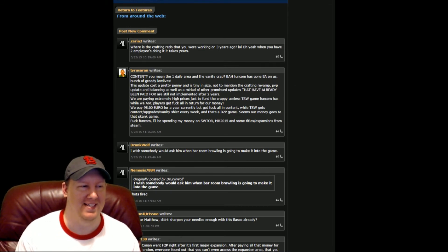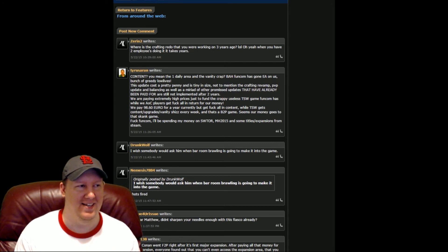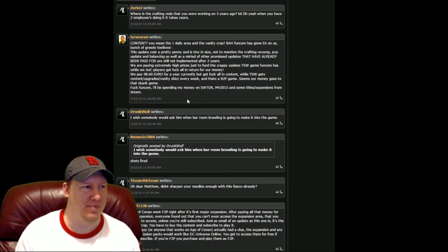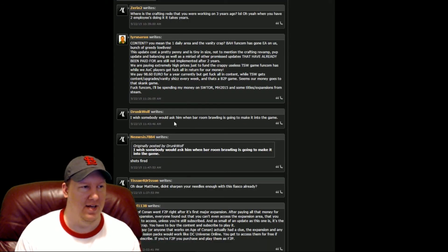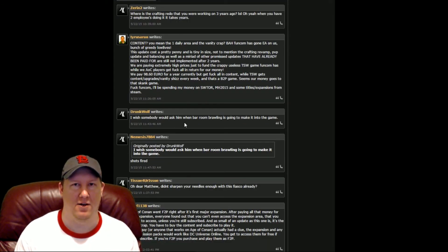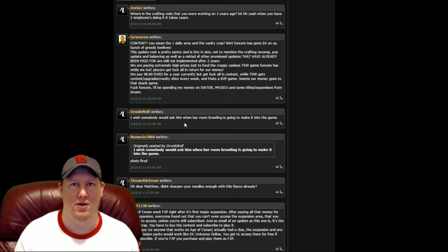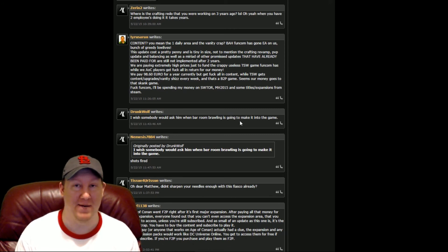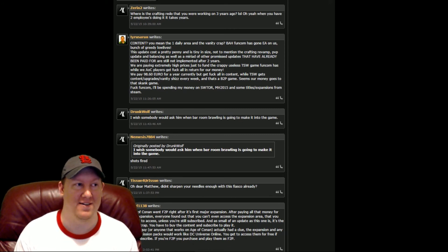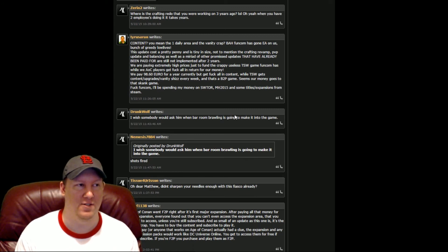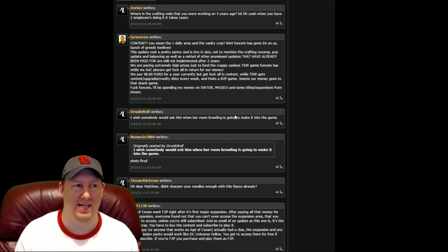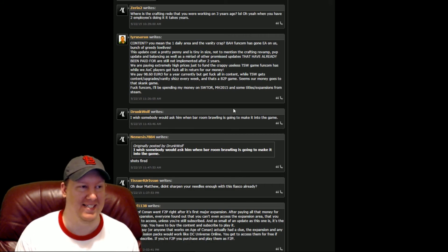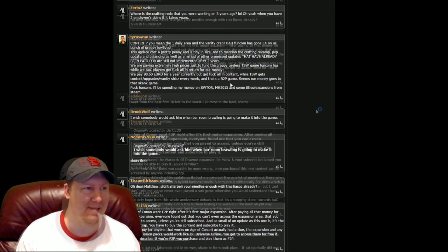Well, here's the comments. People are saying, content, you mean the one daily area and the vanity crap? A lot of people were just complaining all over this list. I remember there was going to be an update called bar room brawling where you were going to be able to fist fight other people in bars and stuff. Apparently that hasn't made it into the game. Mind you, I haven't played this game for years. So all of this stuff was mentioned back when I was playing and promised. Apparently a lot of it isn't even in the game.